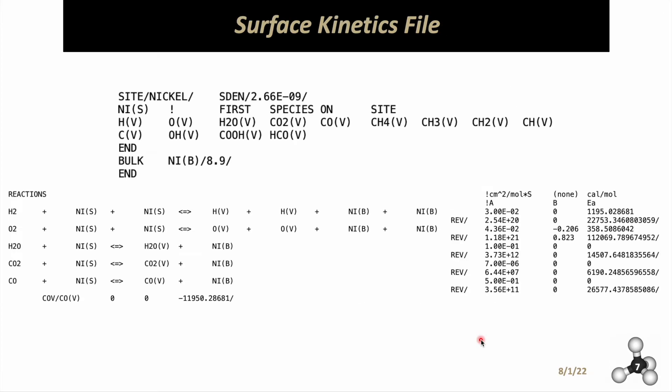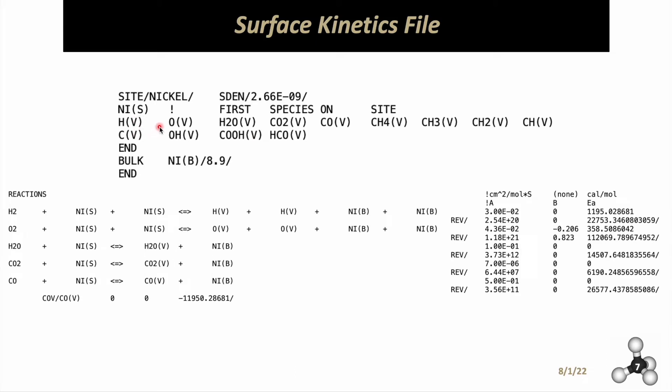For the surface kinetics file, there are two main parts. First, you identify the catalyst and all the species that are absorbed on or formed at the surface of the catalyst. Here you identify the sites or the catalyst, which is nickel, and the site density should be given by the literature. For the bulk of the nickel, the catalyst is just the atomic weight. The name doesn't have to be in the same format I used.